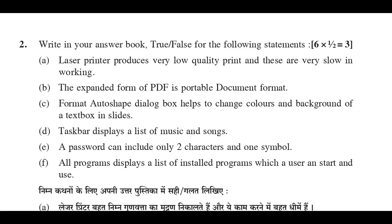E: A password can include only two characters and one symbol. False.